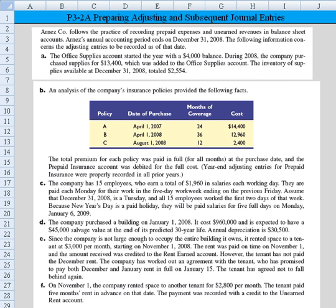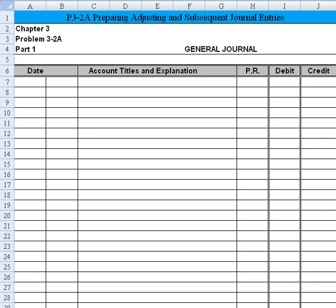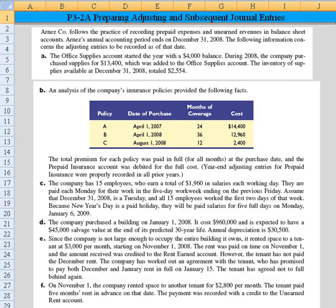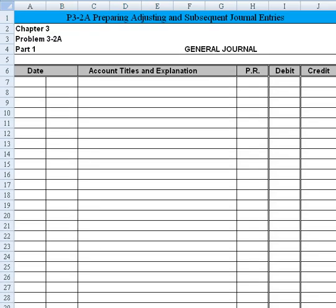I'm going to solve these on another page, so the screen will flash as I move from one worksheet page in Excel to another. There's our blank form. Now we'll go back and read A. The office supplies account — I'm reading just to the left of the mouse here.